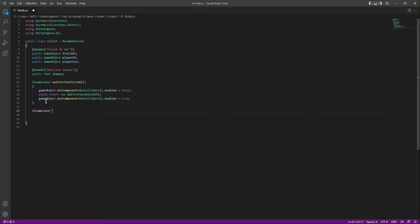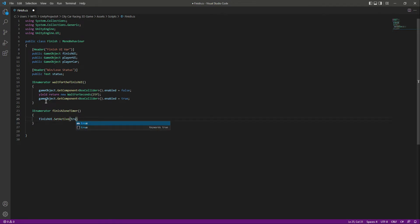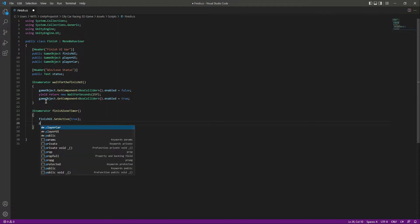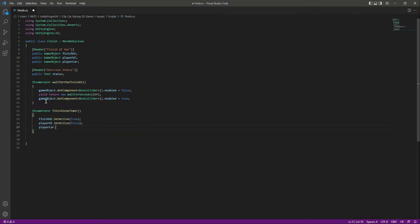Now let's create another enumerator function named FinishZoneTimer. This function is for the finish UI — it controls how long we show it. When the player wins or the opponent car wins, we show the finish UI. We'll say finishUI.SetActive(true), then playerUI.SetActive(false), and also disable the player car with SetActive(false).